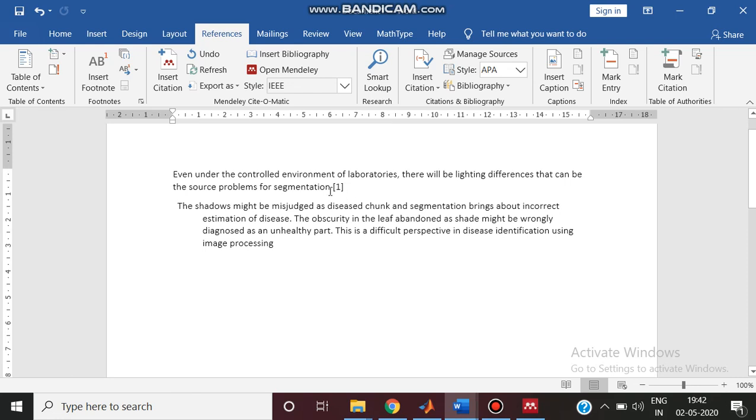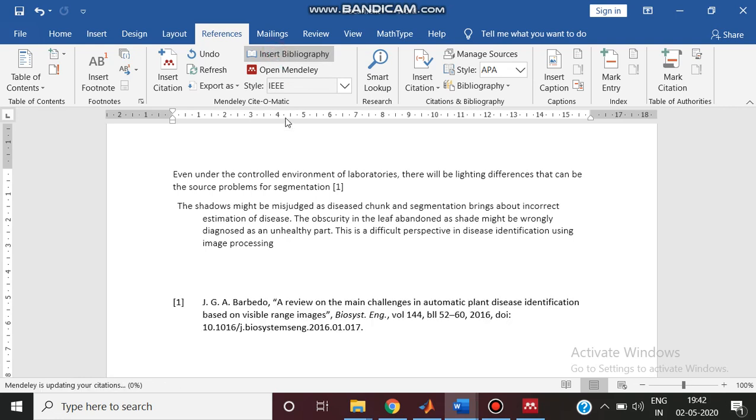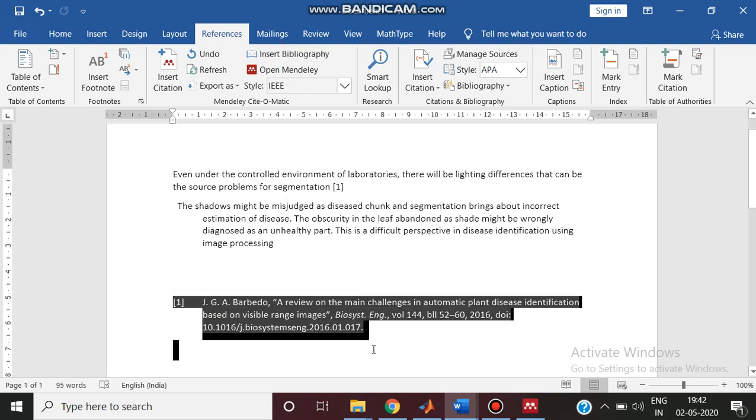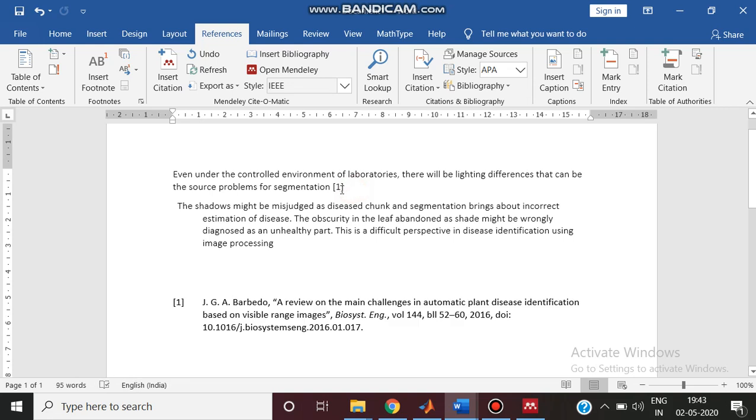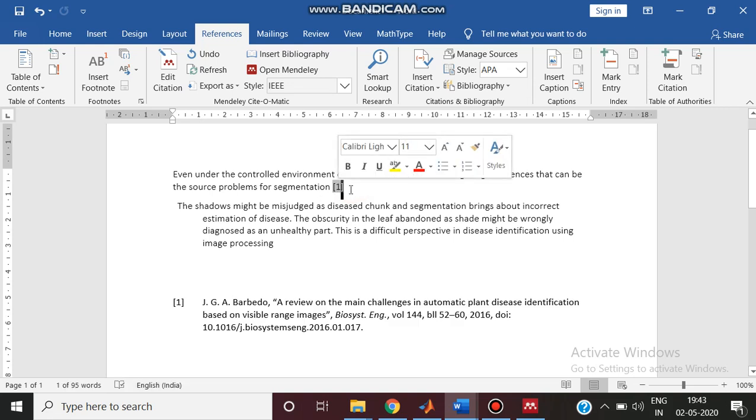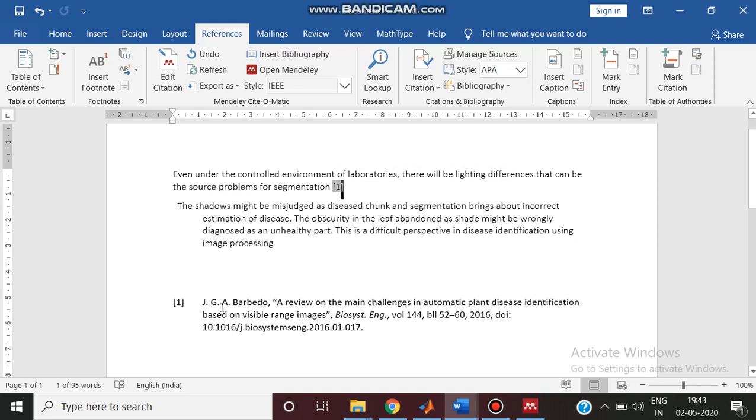If you give IEEE, the number changes to 1. After that you can include insert bibliography. So here that particular paper is being inserted. Automatically if you select the paper, this citation will be inserted and its bibliography will also be inserted.